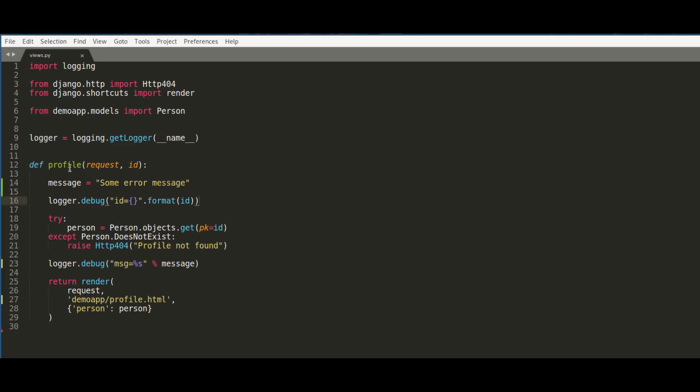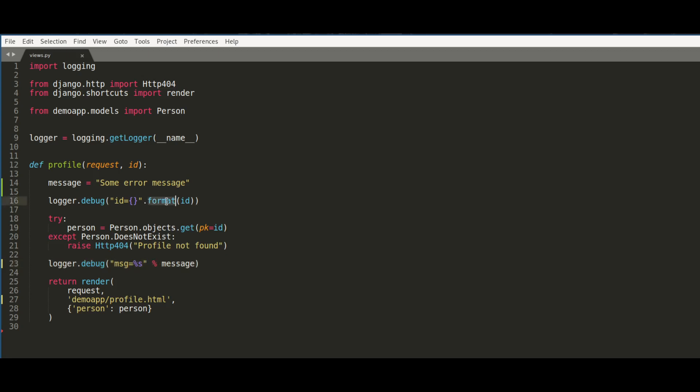In the profile method, I try to log two variables: id, which I log here, and message, which I log here. In the first case, I have the problem that the format method is actually too verbose - it's even longer than the string itself.